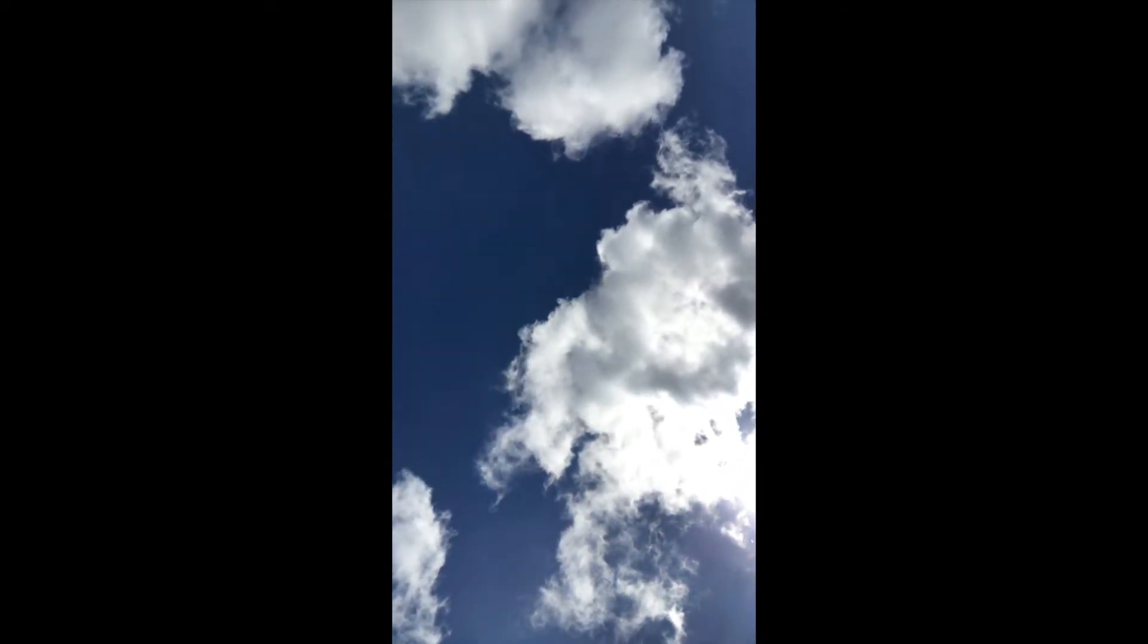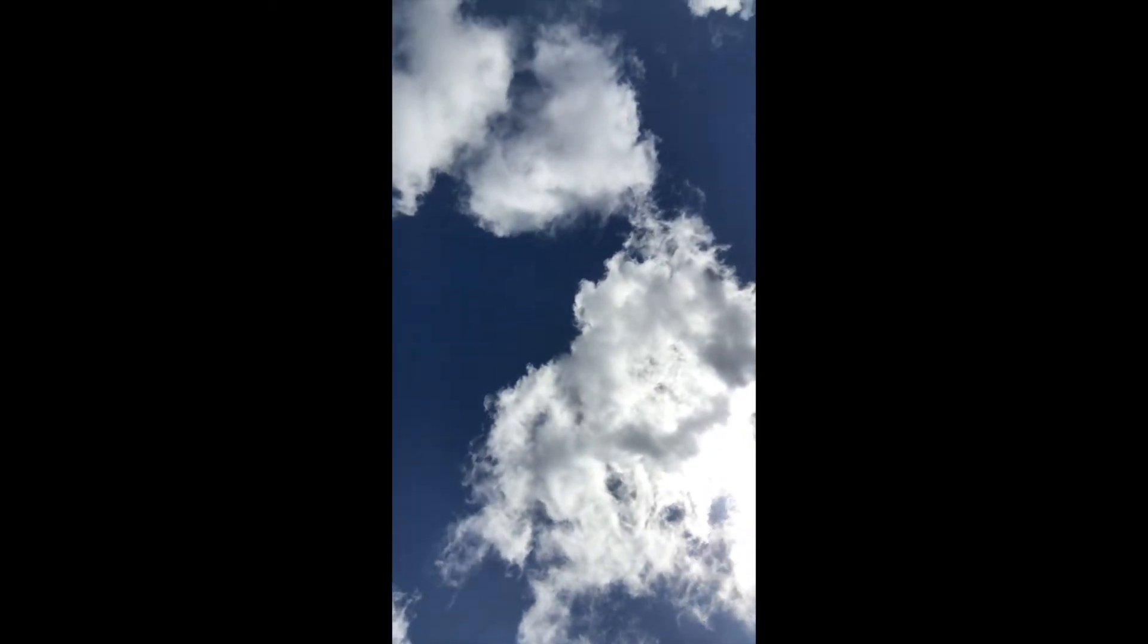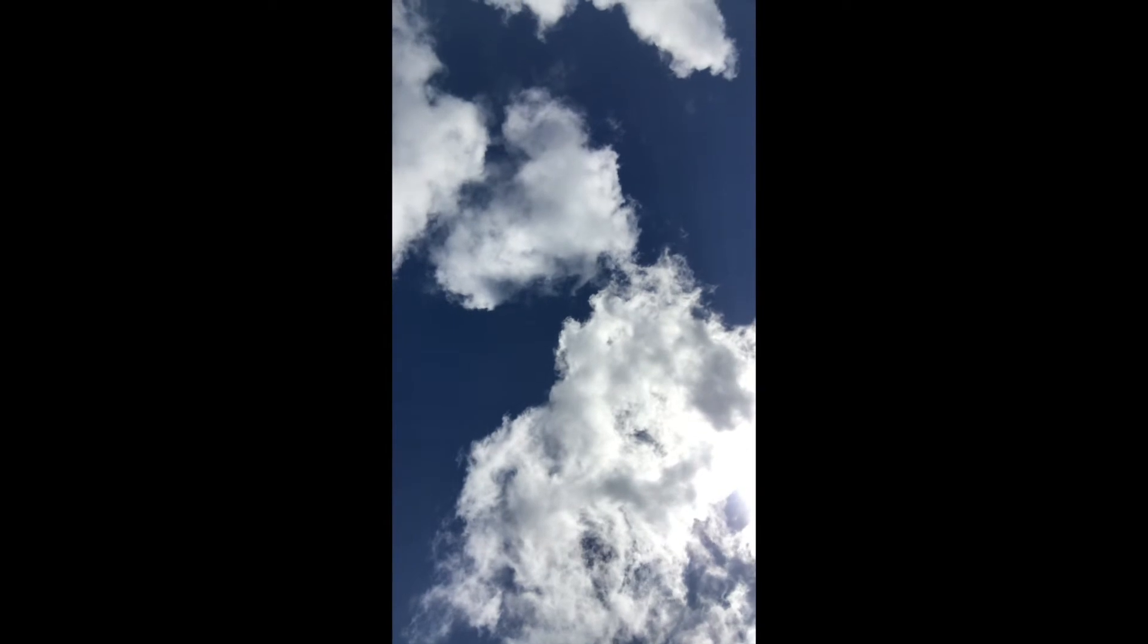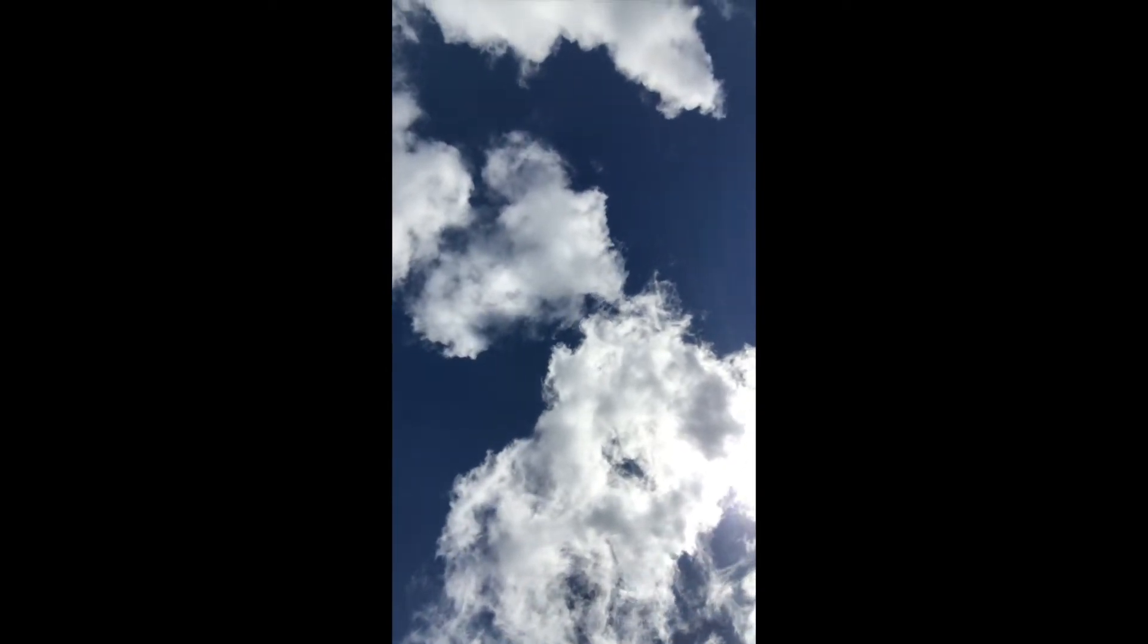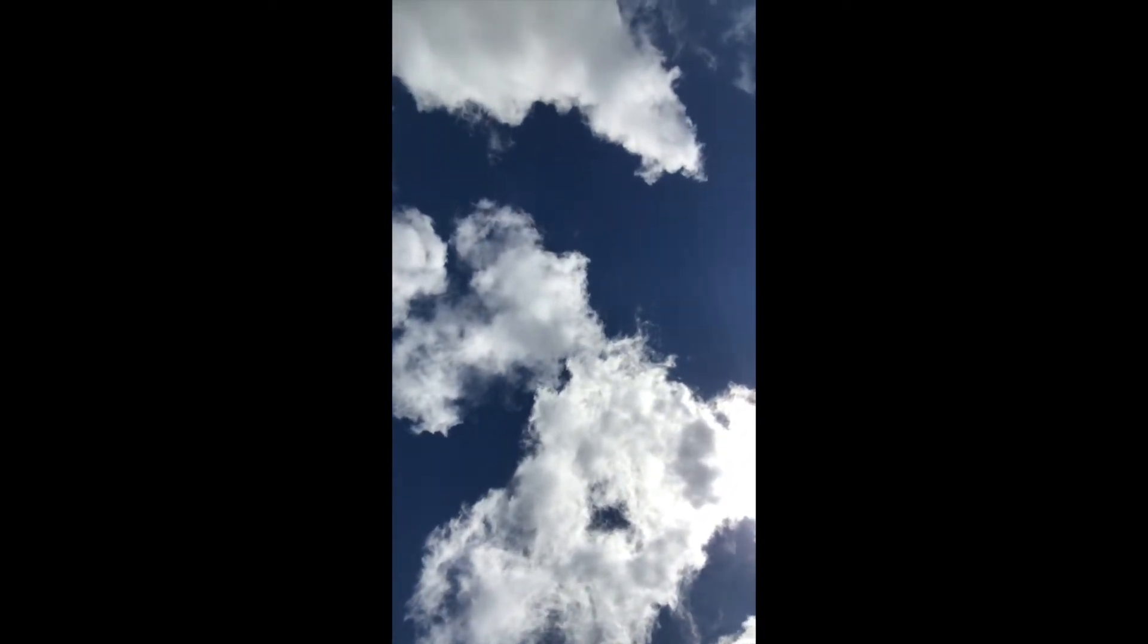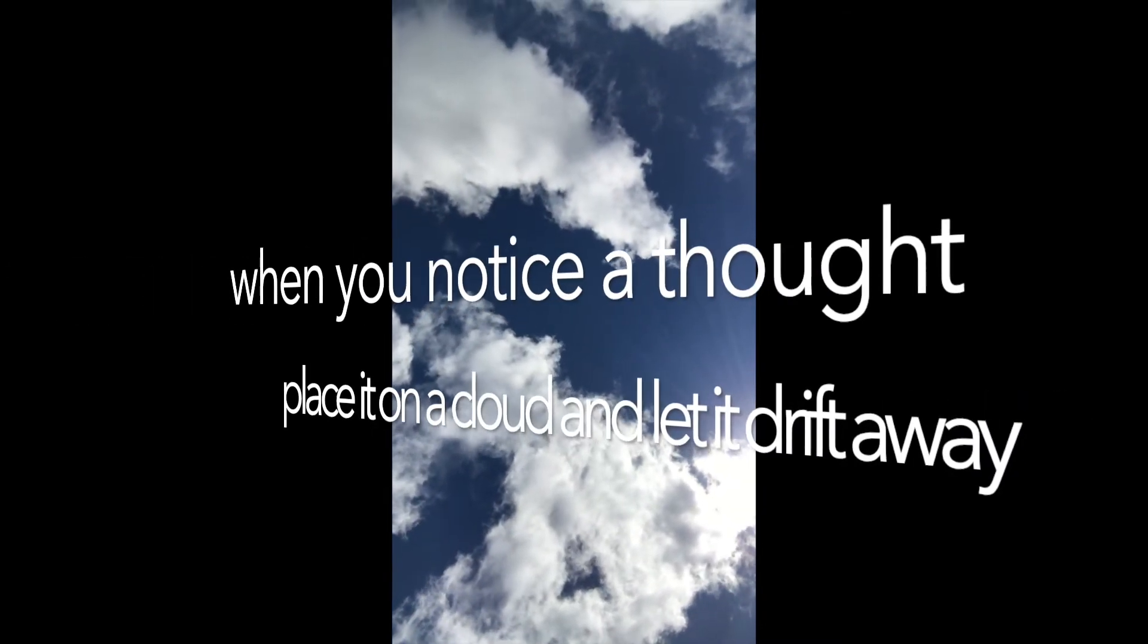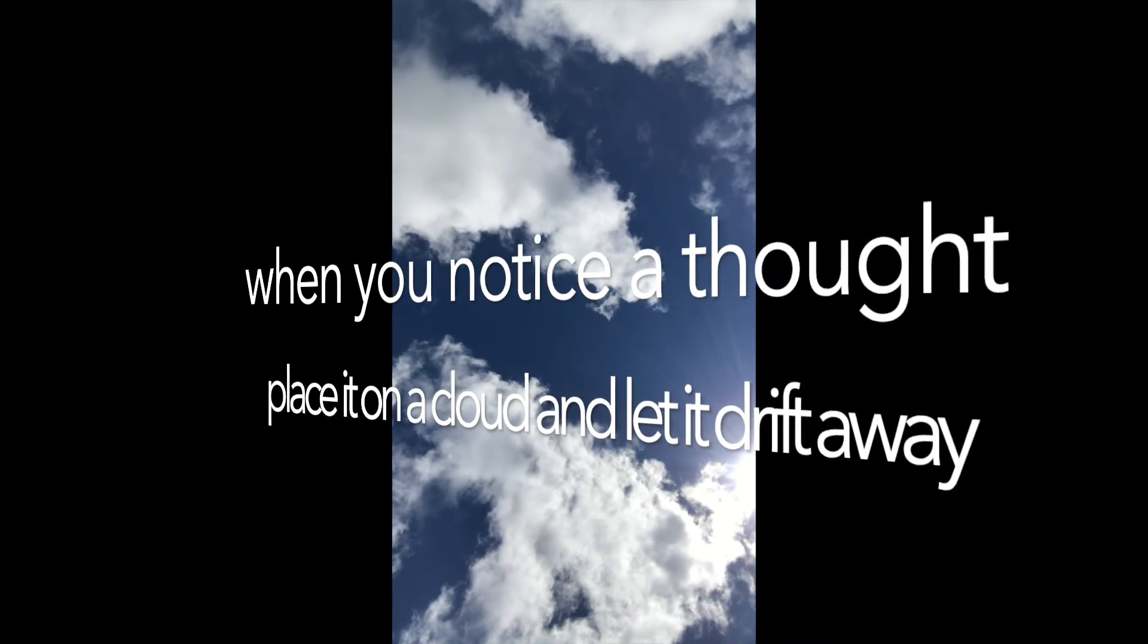The skill is in noticing that you've got distracted by your thoughts. Whenever you notice this, imagine placing that thought on the cloud you're watching and let it pass by. Then reset your attention on watching the clouds.